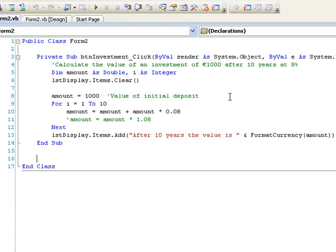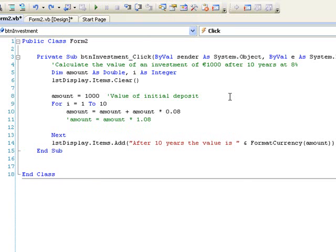If we want to see the value of the deposit at the end of each year, we can include an extra line inside the loop to display the value of i and the value of the amount as i changes. This line will display the value of i, which will run from 1 to 10 representing the year, and then the amount for that value of i.